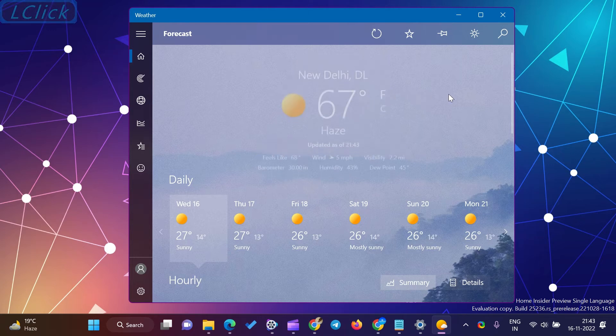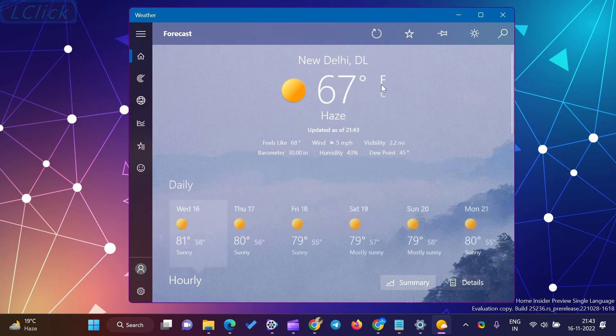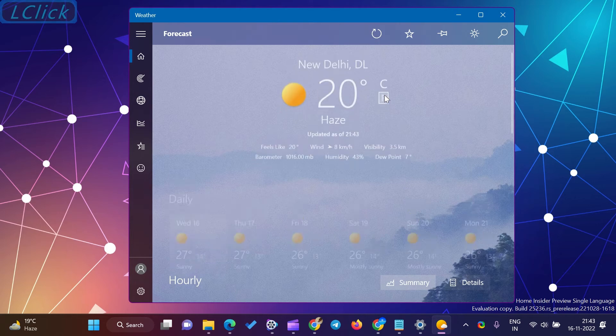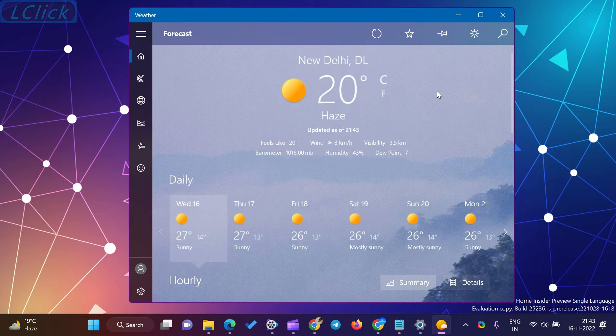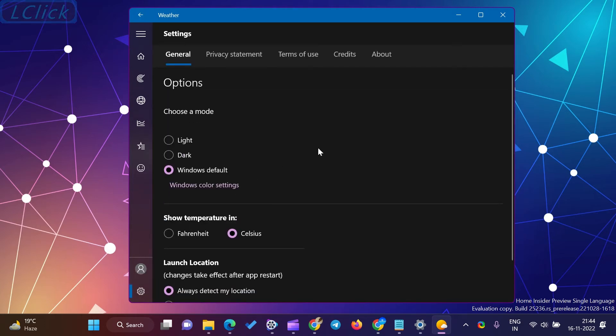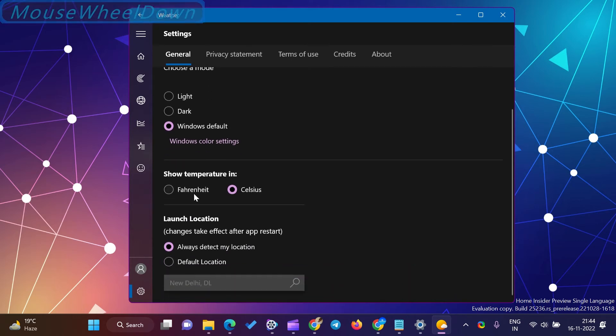How to choose Fahrenheit or Celsius on Windows 10 and 11 weather app. First, click on the start and type weather. When the weather app opens on your computer, click on the settings icon. Select the General tab and then choose Fahrenheit or Celsius under the Show Temperature section, according to your needs.